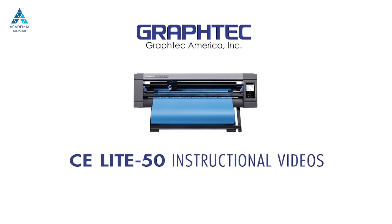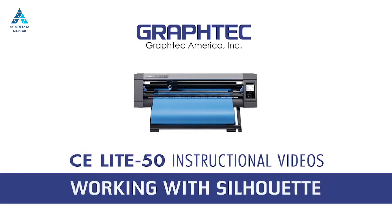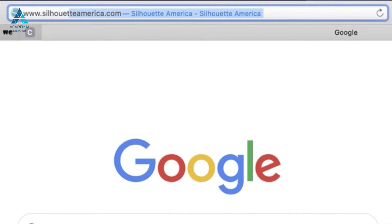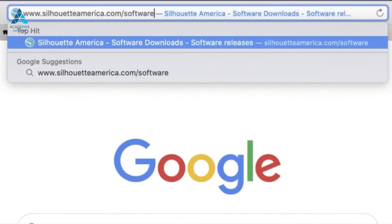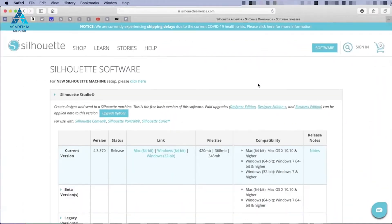The fortunate thing about the CE-Lite-50 is that it can be driven by the Silhouette software. To download the software, simply navigate your browser to www.silhouetteamerica.com/software and click on the version that is compatible with your operating system.